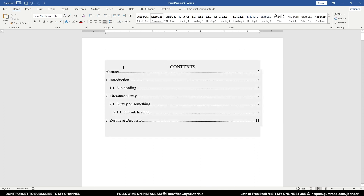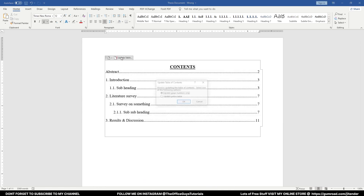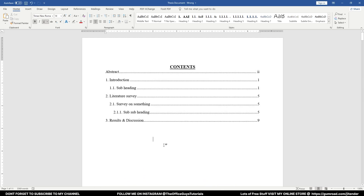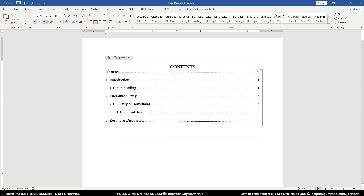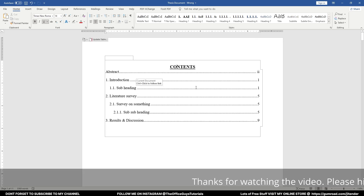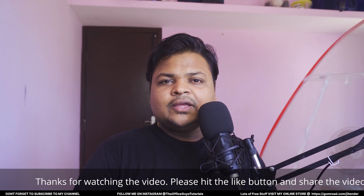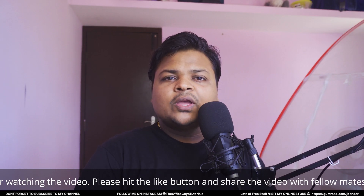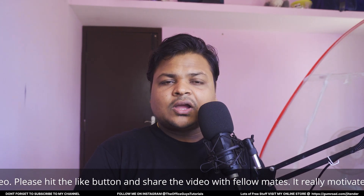Now go to the Table of Contents. Click 'Update Table' and select 'Update the Entire Table.' You can see the page numbers are updated — for example, the abstract now shows on the correct Roman numeral page. This is how you implement different page numbering styles in your Word document.